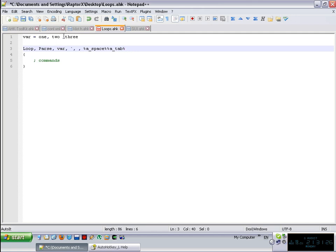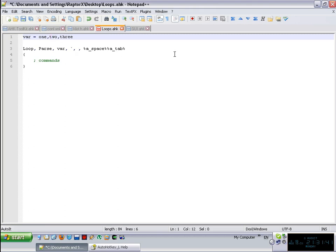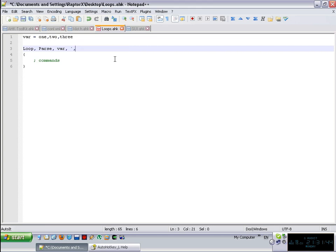It will omit it from the beginning and the end of the variable, not in between. So if you have a space in here, that particular space is going to be preserved. The other two are going to be lost. But that last parameter, we don't use it that much. There are special cases where you would want to use that, but in this particular case, we don't need it.